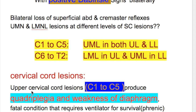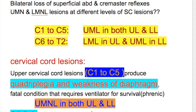In upper cervical cord lesion from cervical 1 to cervical 5, it produces quadriplegia and also weakness of the diaphragm. This condition is fatal and requires a ventilator for survival, because the diaphragm is supplied by the phrenic nerve, whose root value is cervical 3, 4, and 5. A lesion at cervical 1 to 5 produces upper motor neuron lesion in both upper limb and lower limb.